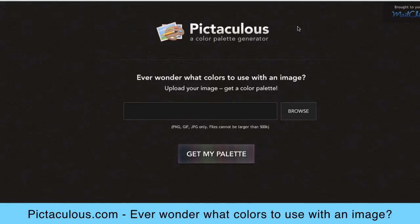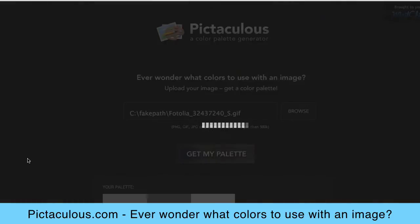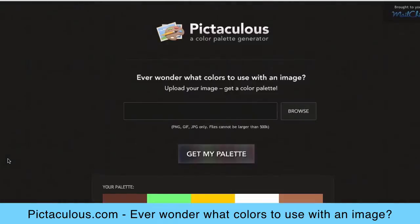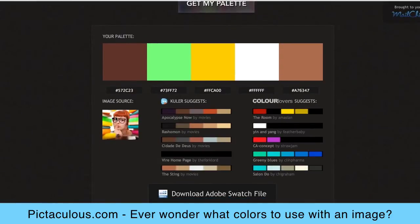Pictaculous is a website that answers the question: what colors match this picture? So if you've found or produced a great image and want to add text or a border, you just upload the image and it creates a palette of colors that will match it. Here's the image I uploaded and the selection of colors that will go well with it.